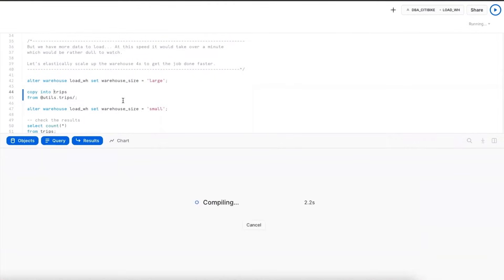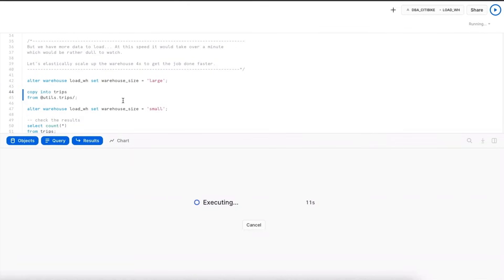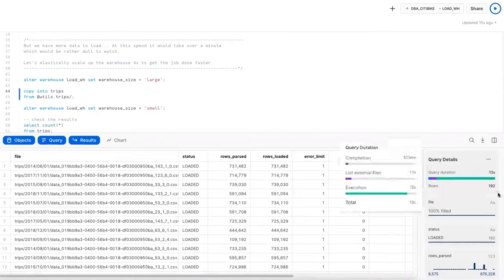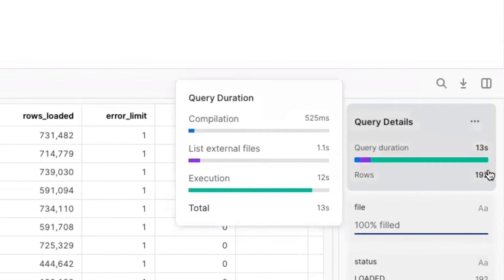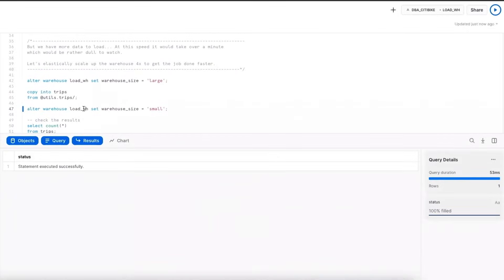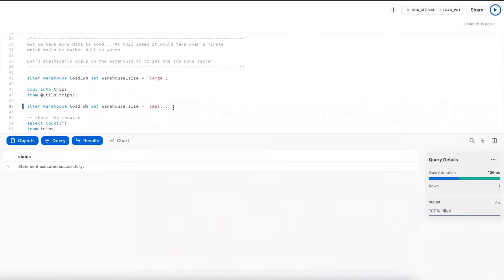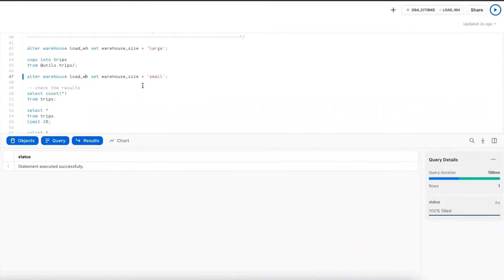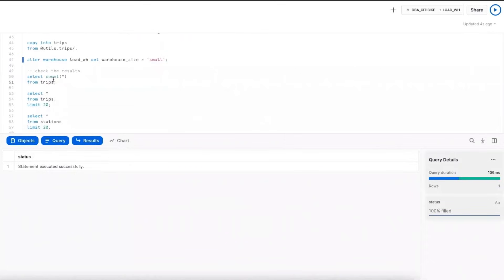Now I can copy in the rest of the data, and you should see that it runs in about the same time, maybe a little bit longer, and we're going to load in the remaining 192 files that were in that stage. There we go. We can see we loaded 192 files in 13 seconds. Now that I'm done with that, I can scale the warehouse back down to a small because I don't need the large resources anymore.